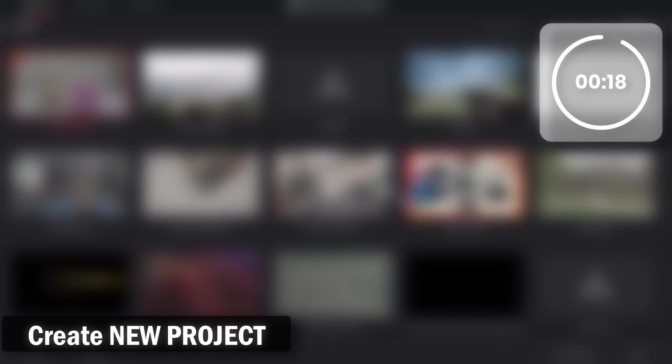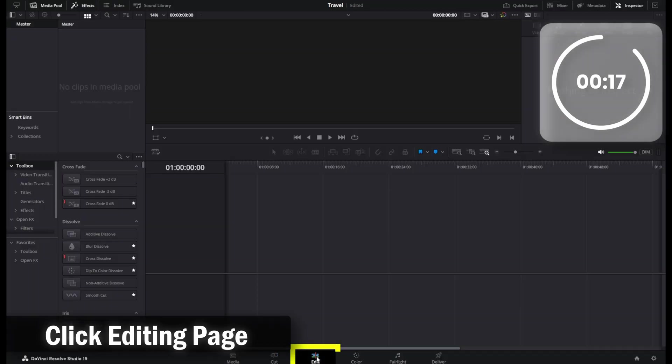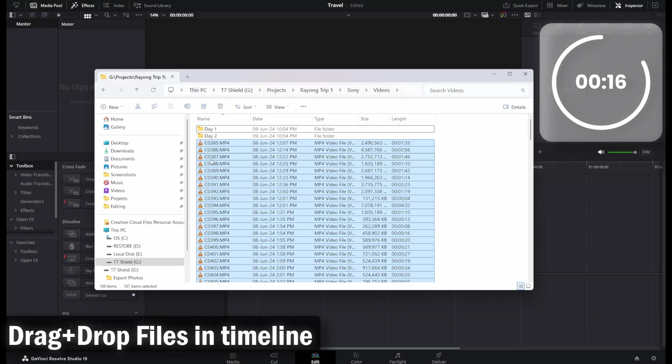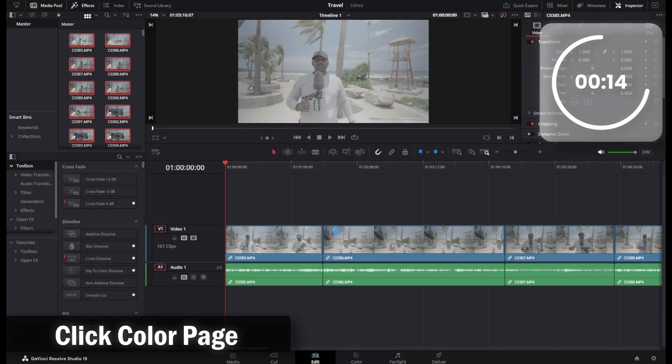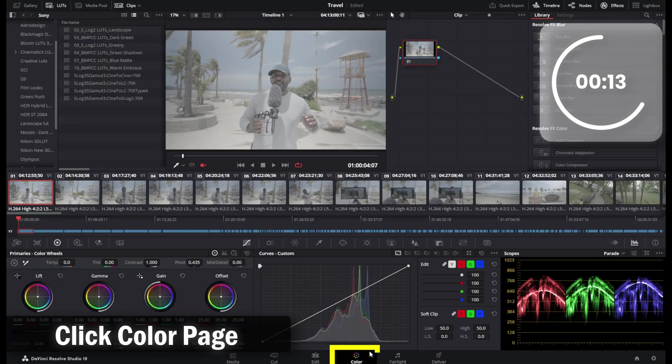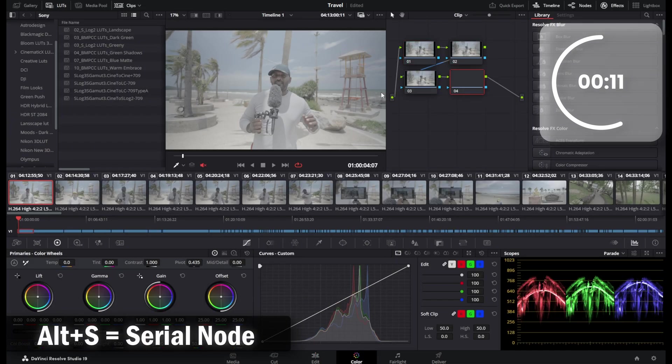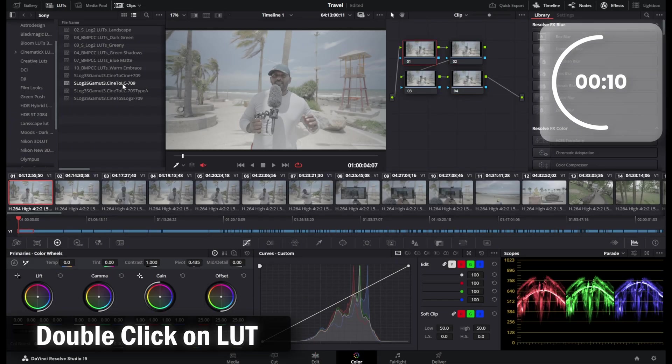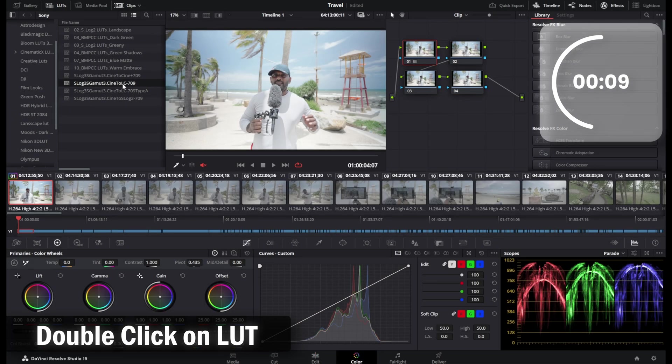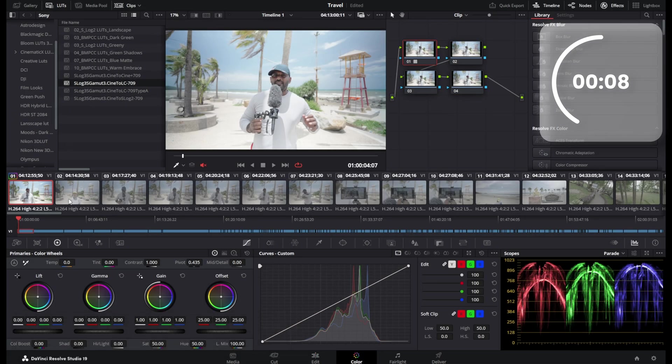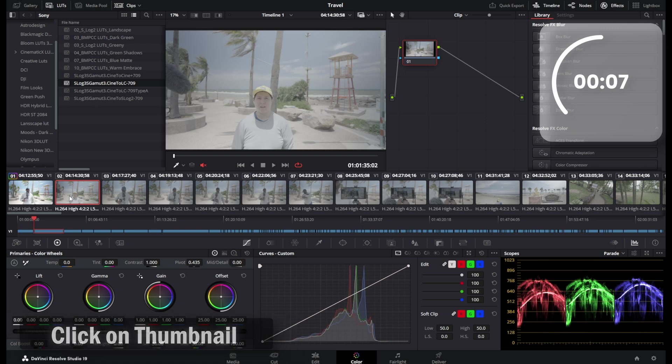Welcome and welcome back to the channel my dear internet friends. Let's kick start editing S-Log3 footage in less than 20 seconds. Let me tell you why we film in S-Log3 in just one sentence. Dynamic range and colors.